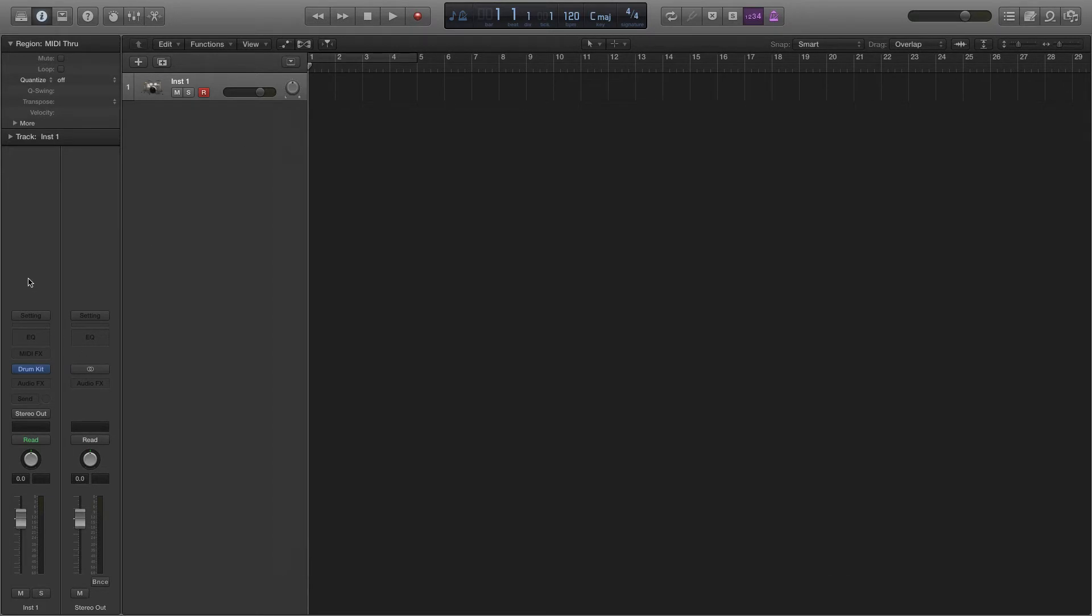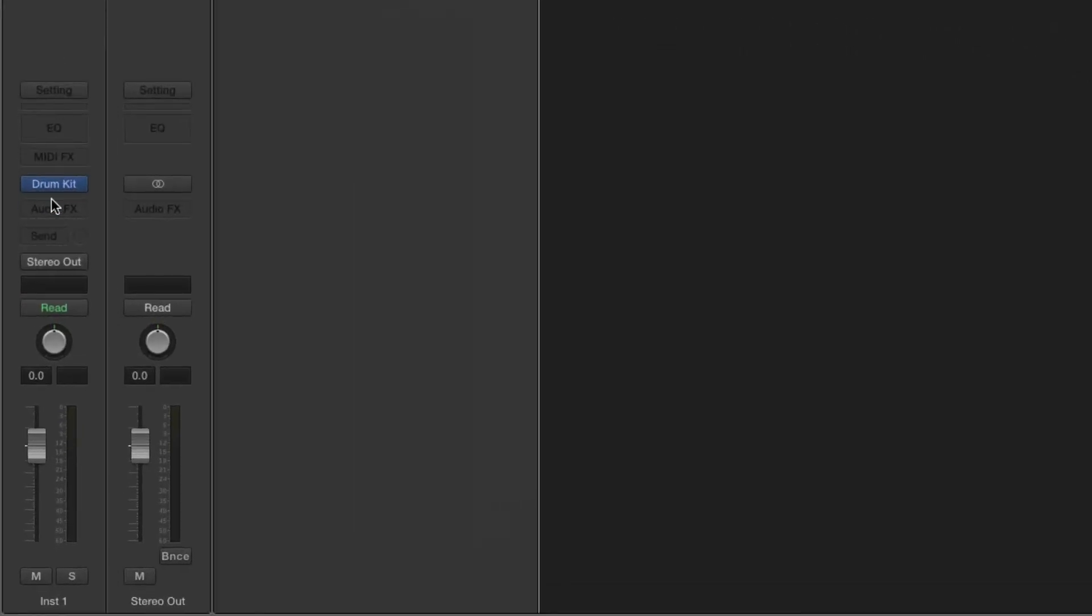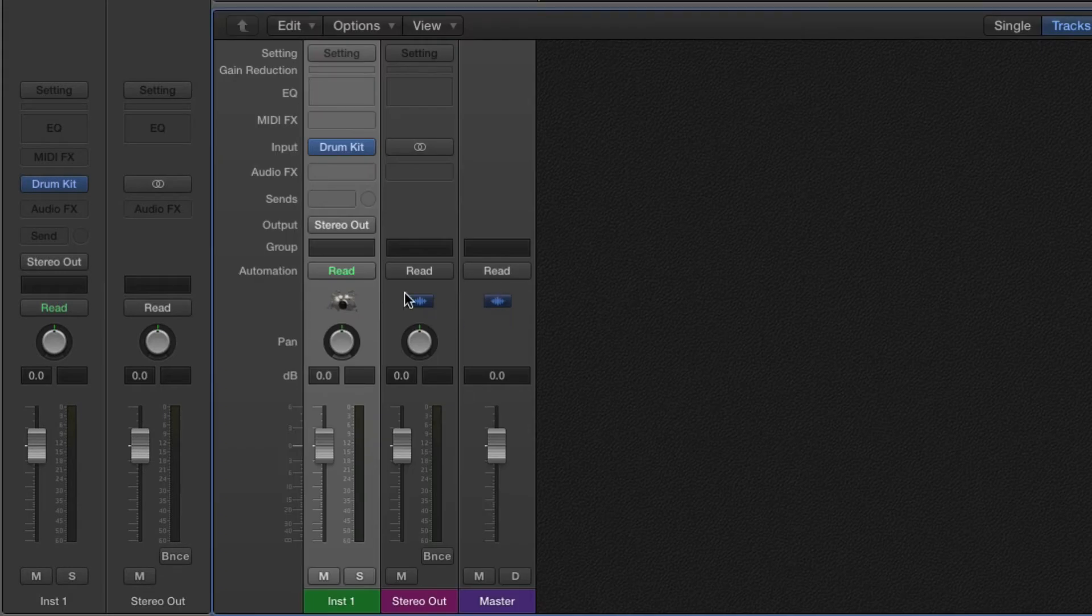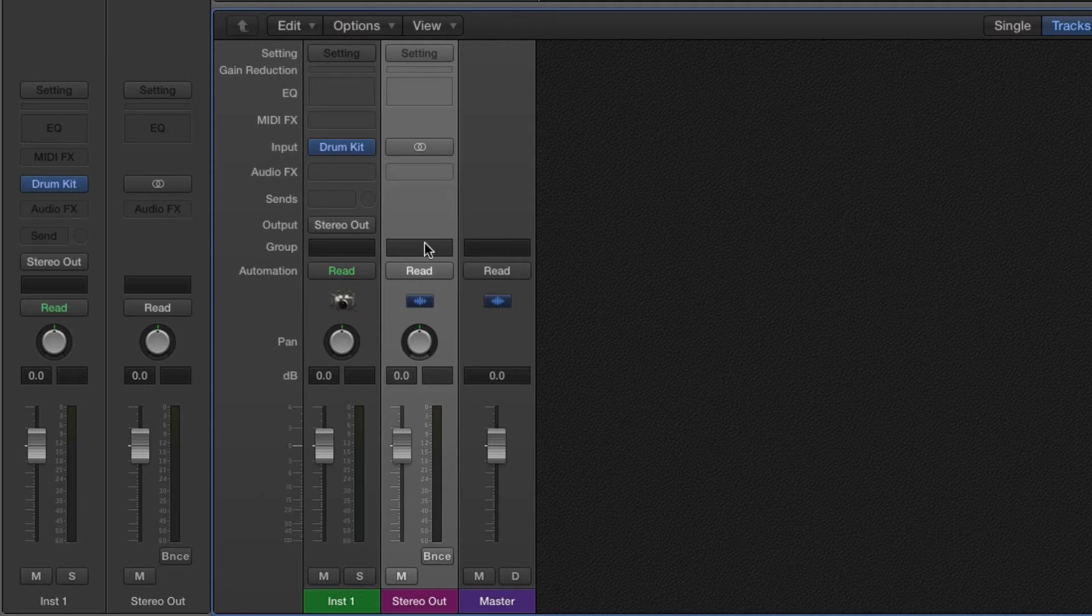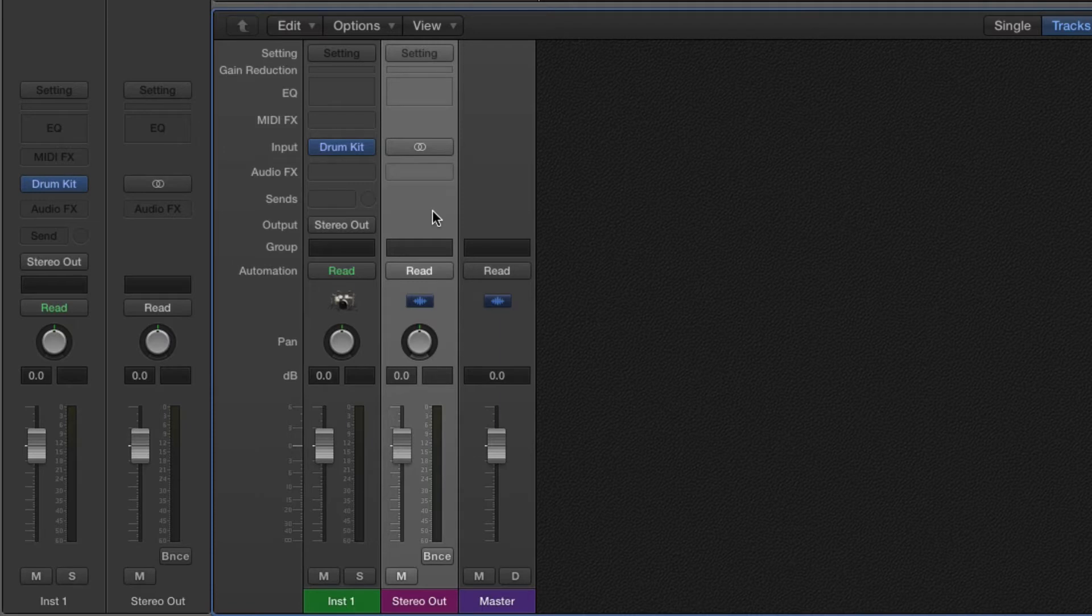And when we look at the channel strip, we can see that we've got the drum kit highlighted showing it's active and then its output stage is going to the stereo out. When we look at the mixer, we can see that it's reflecting the same information. Stereo out is right here. We can see where that is and that's actually making it to our output stage, which is either our monitors or headphones or whatever you're using to get sound out of your computer.